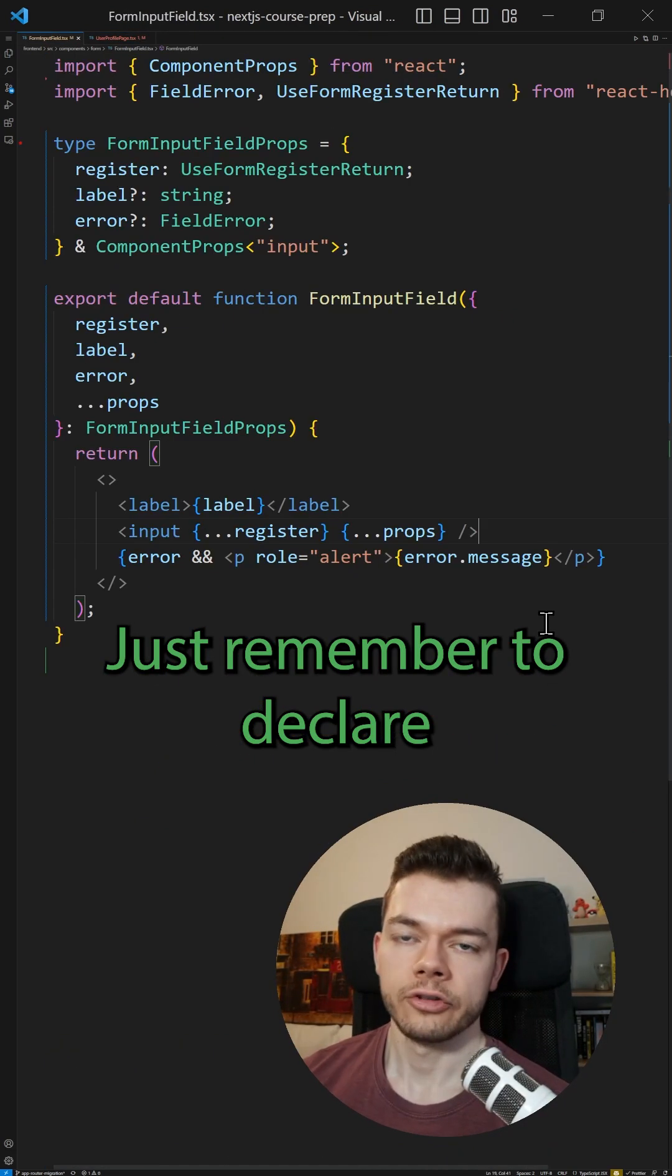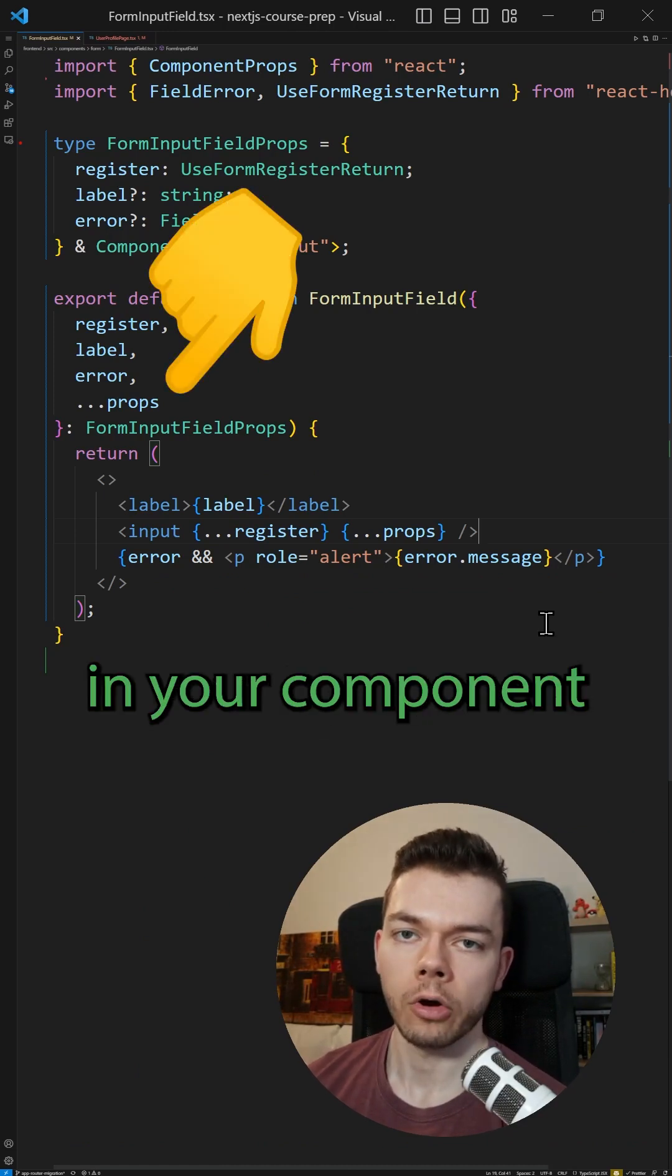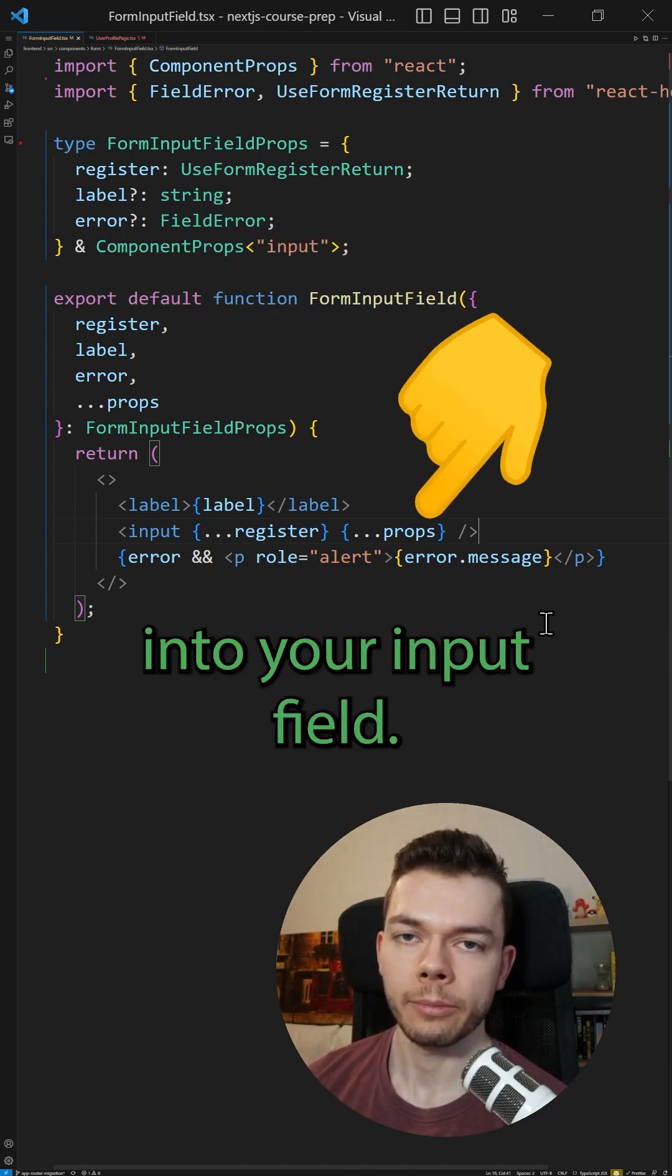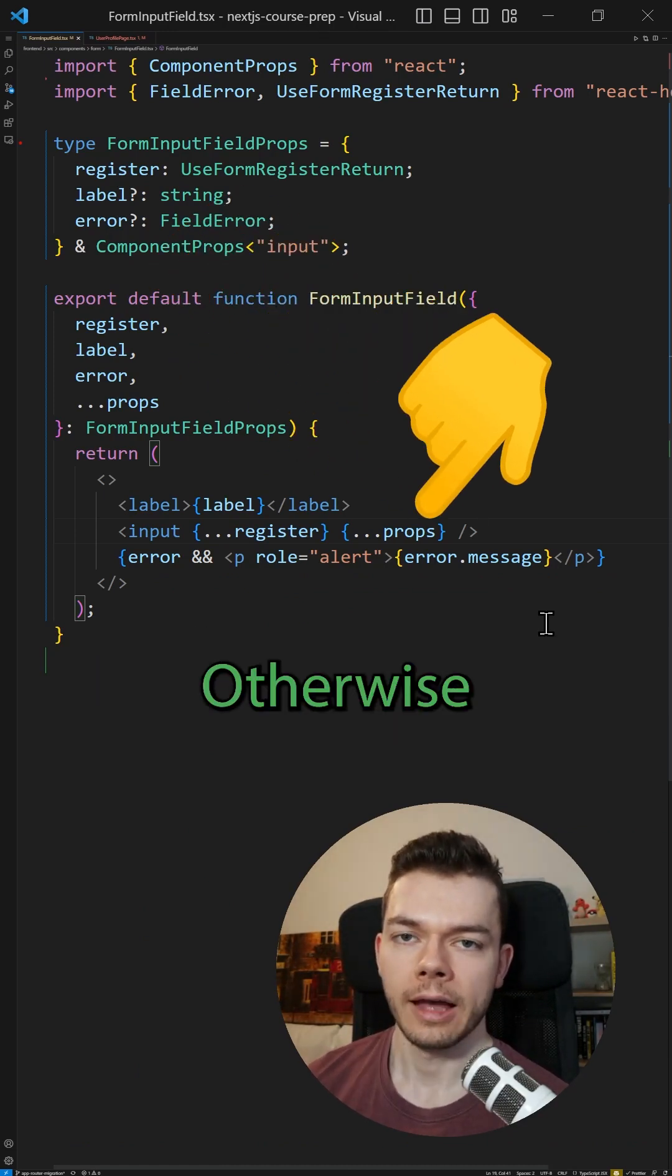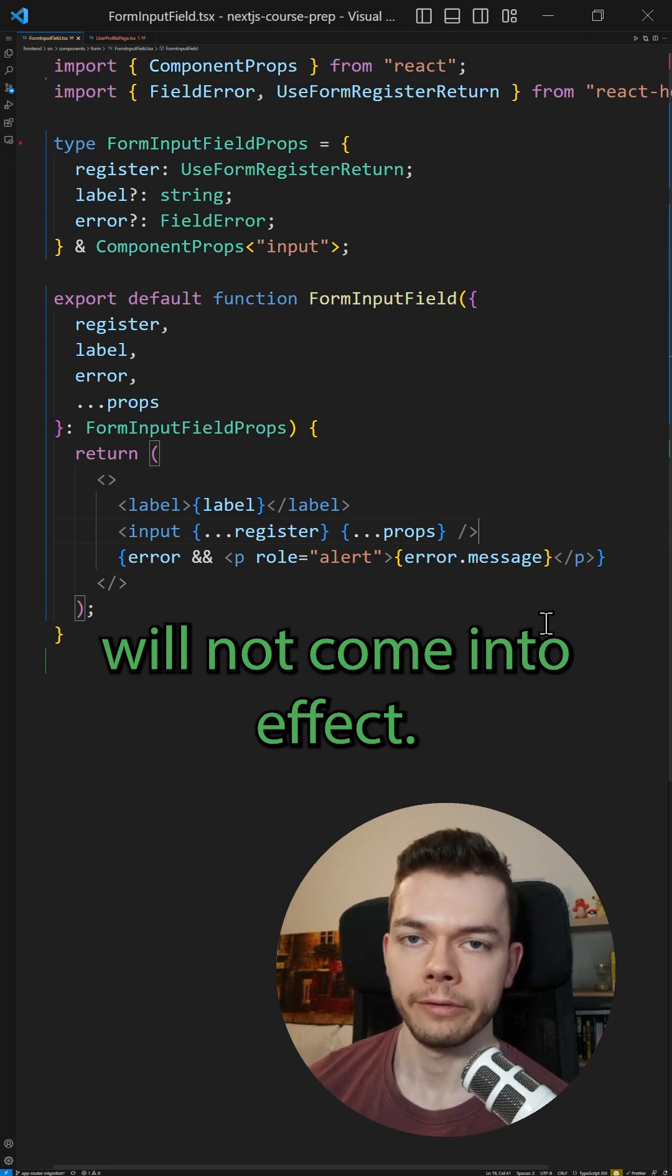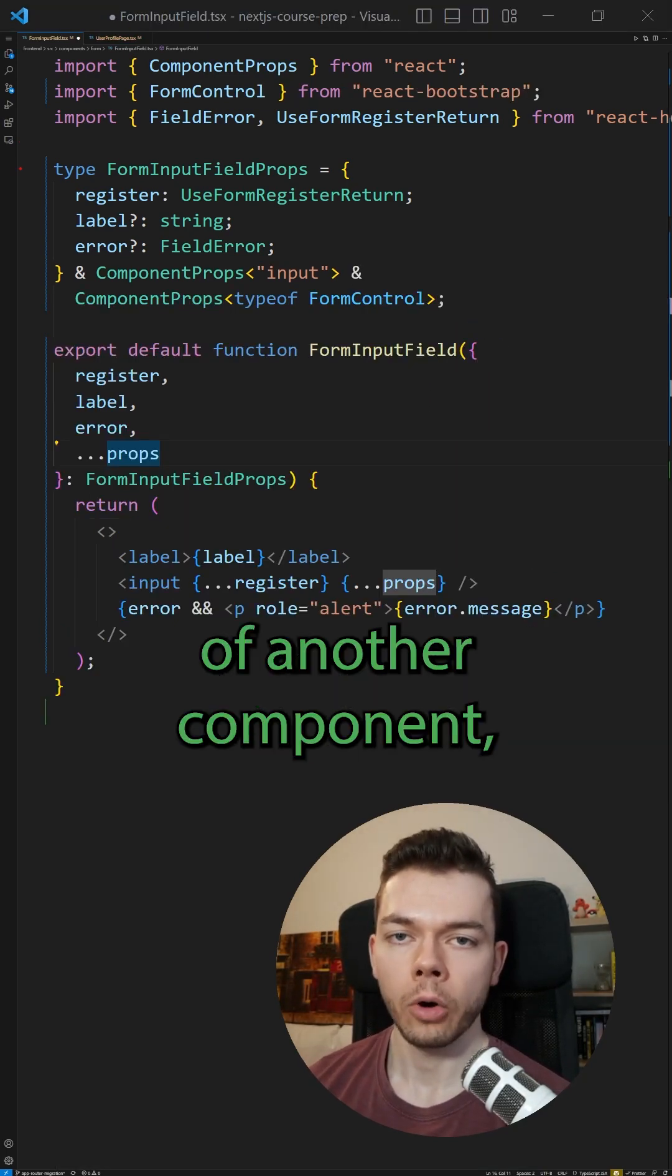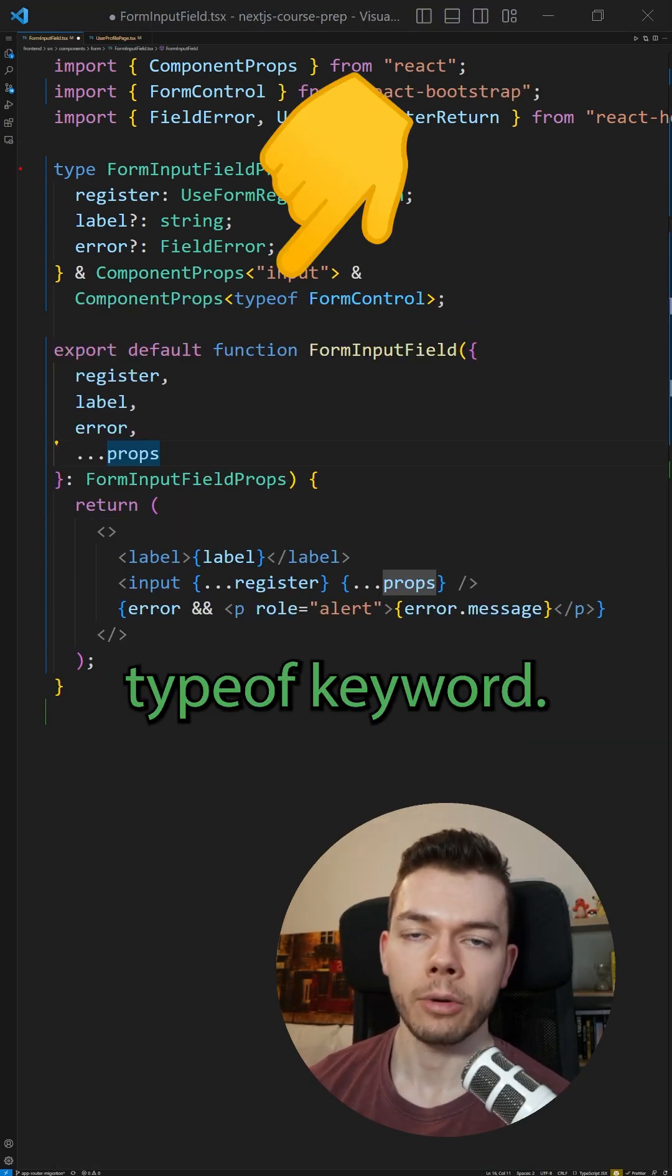Just remember to declare rest props in your component and spread them into your input field, otherwise these additional props will not come into effect. If you want to use the props of another component, you can use the typeof keyword.